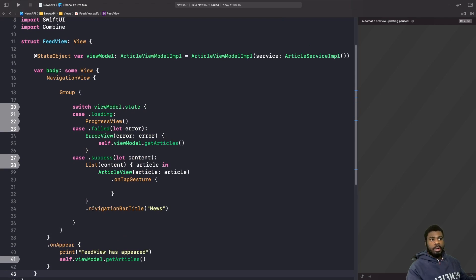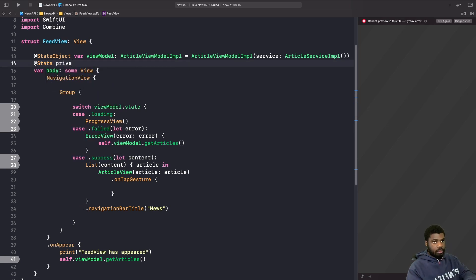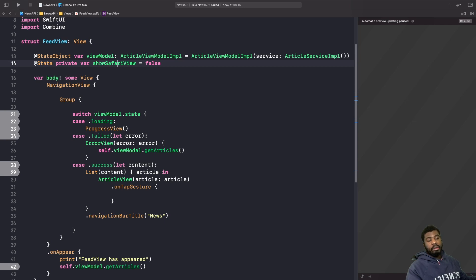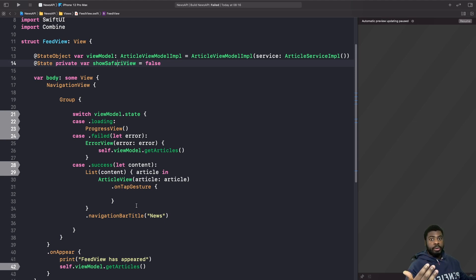To use our new view, we're going to use a SwiftUI property wrapper for data flow — @State. I've created a private variable called showSafariView. The purpose is to show our Safari view presented modally from the bottom. If it's true, we present the view we just created; if false, it won't appear. In our article view's onTapGesture, we set this to true so tapping an article shows the Safari view.